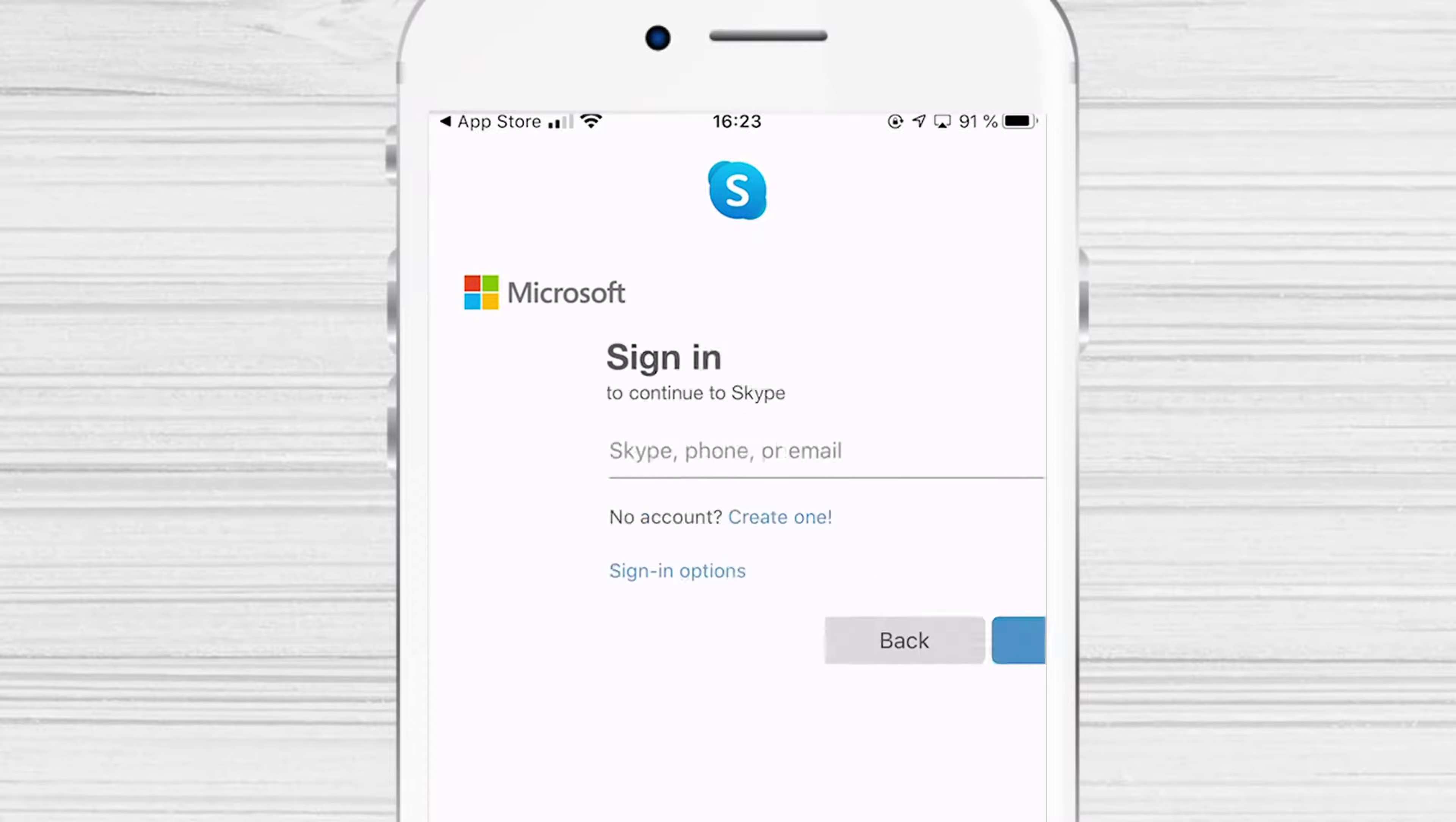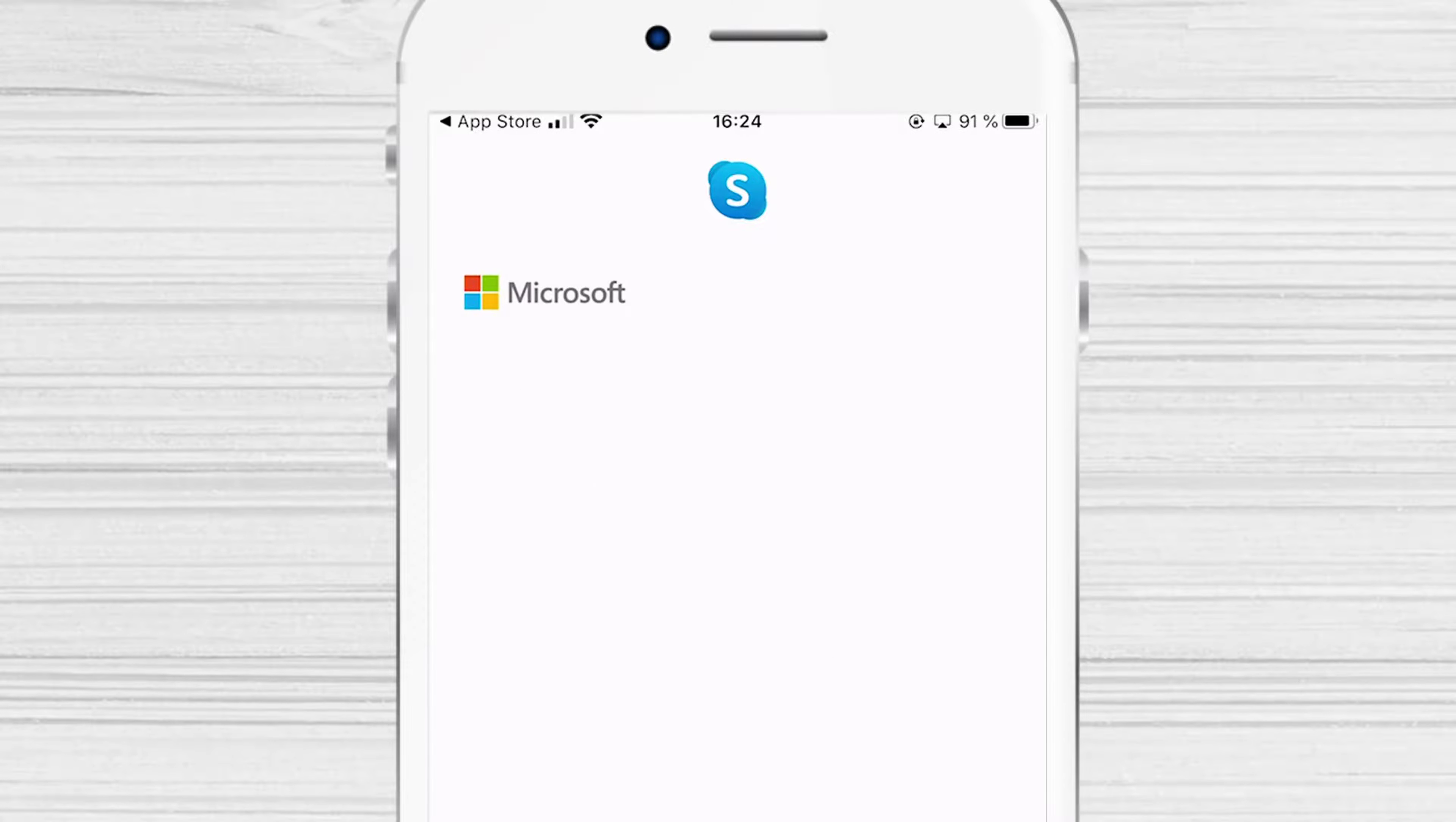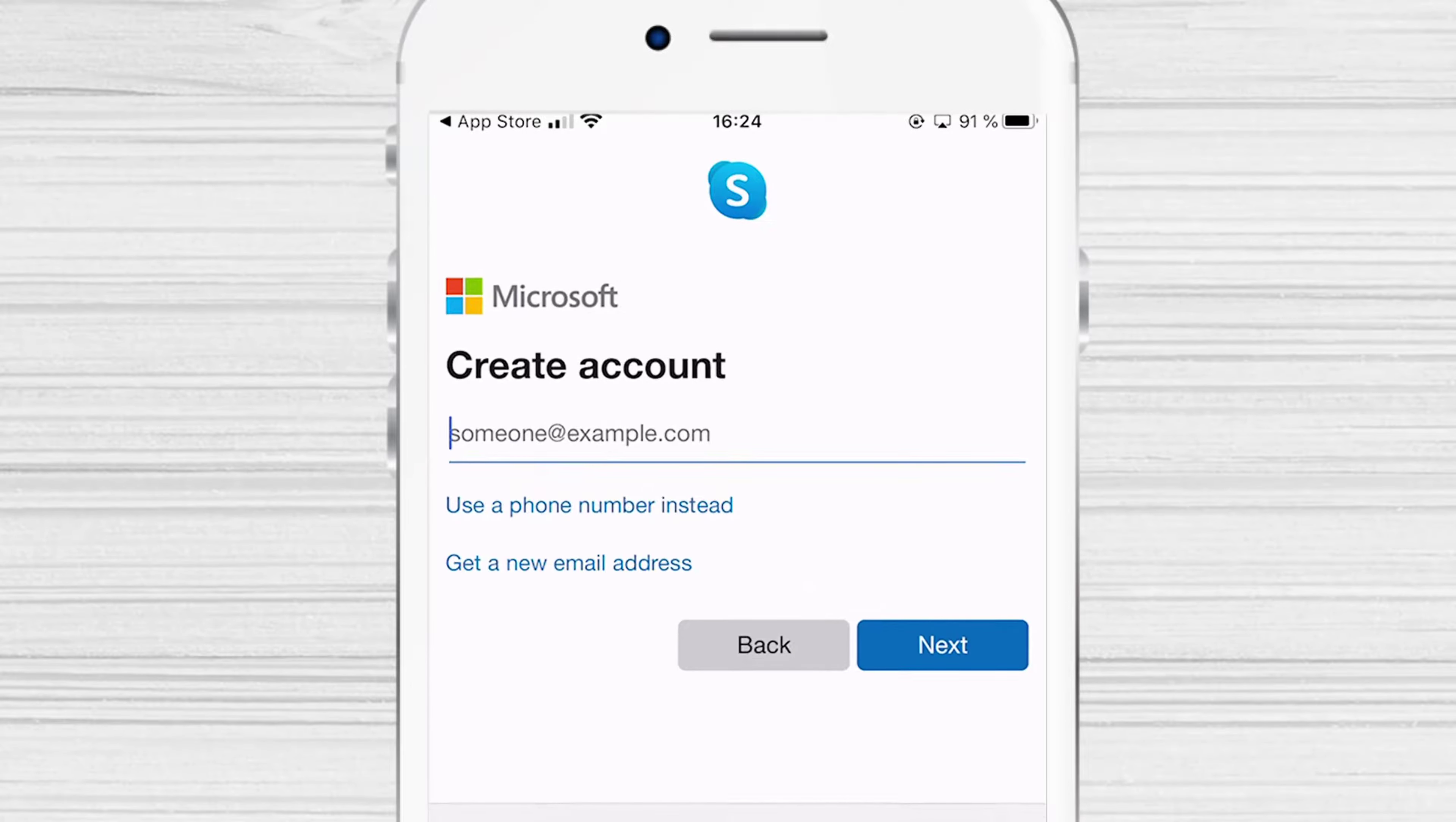You can write your email if you already have an account or click Create one for a new account. We will use a new account on Skype. On this page, you can use your phone number or email. I will use my email. So I will click on Use your email instead.